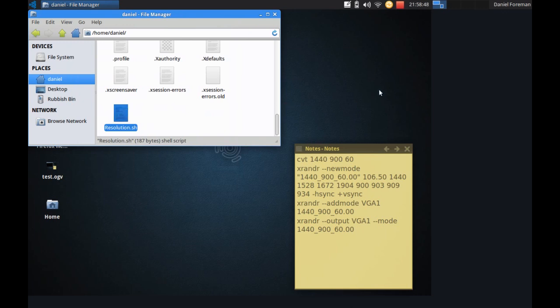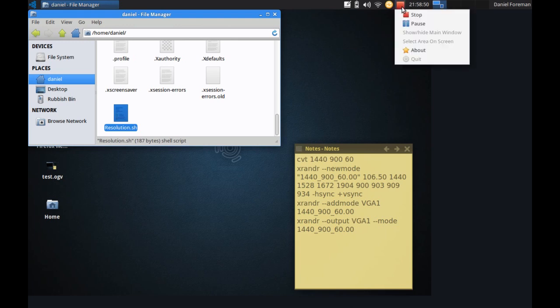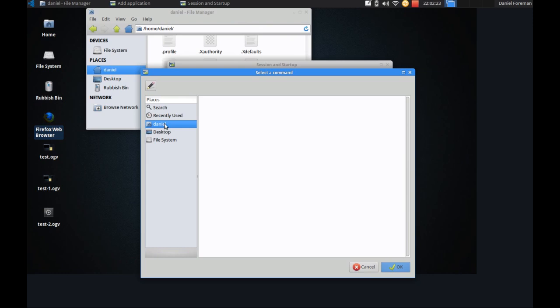And again I'm going to stop recording here because I'm about to execute the script. And I'll start recording after I've double clicked on it. So again as you can see the resolution has been changed simply by double clicking on this file.